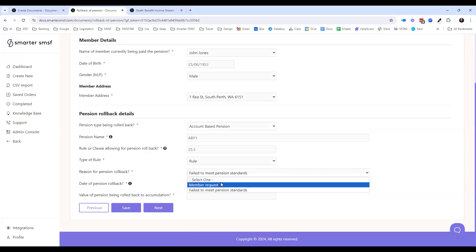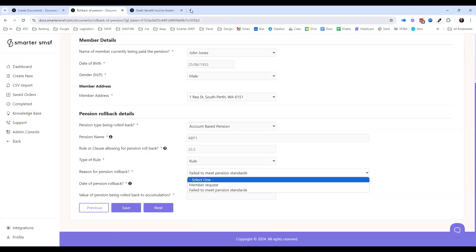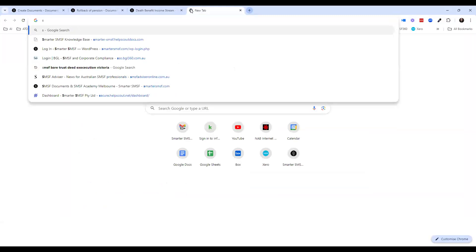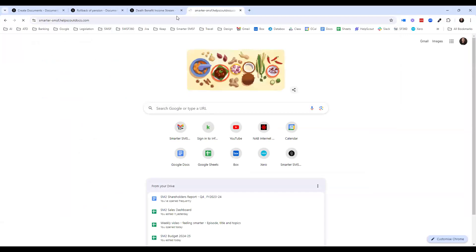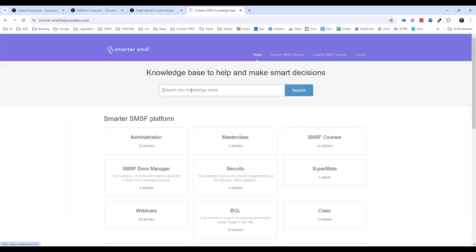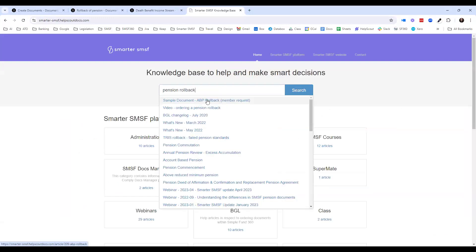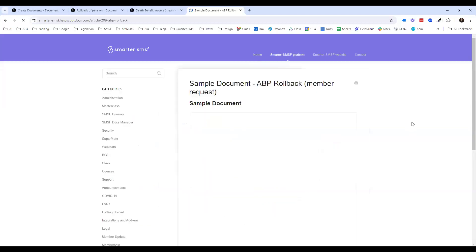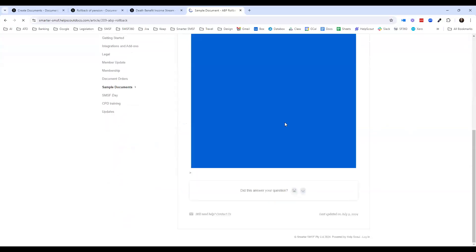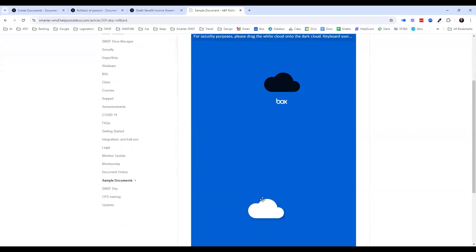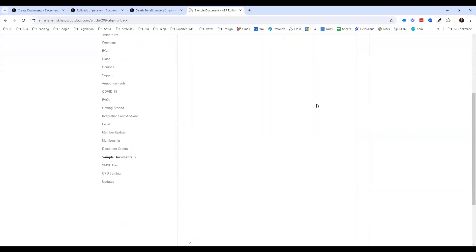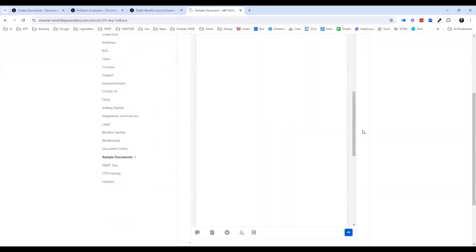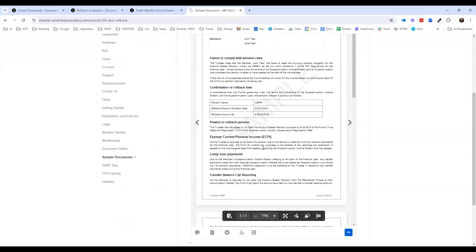This is something we've recently added off the back of the ATO's updated guidance. We've created sample documents and videos that help explain that in more detail. If you go to the pension rollback and search that up, you can see a sample document — in this instance, the member request and a TRIS rollback with the failed pension standards. You can go in and access this as a member and look at those templates. It goes through all the relevant elements — TBAR and so on — including information from an ECPI point of view, the treatment for lump sum, and the treatment for TBAR.